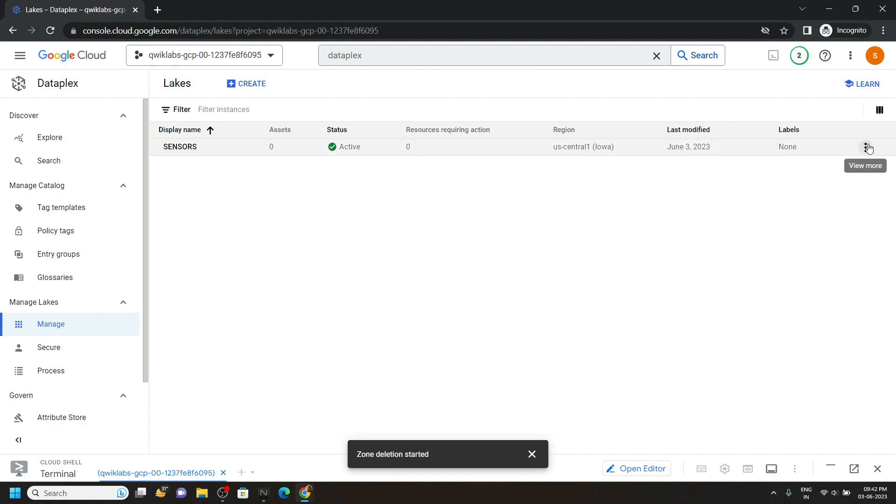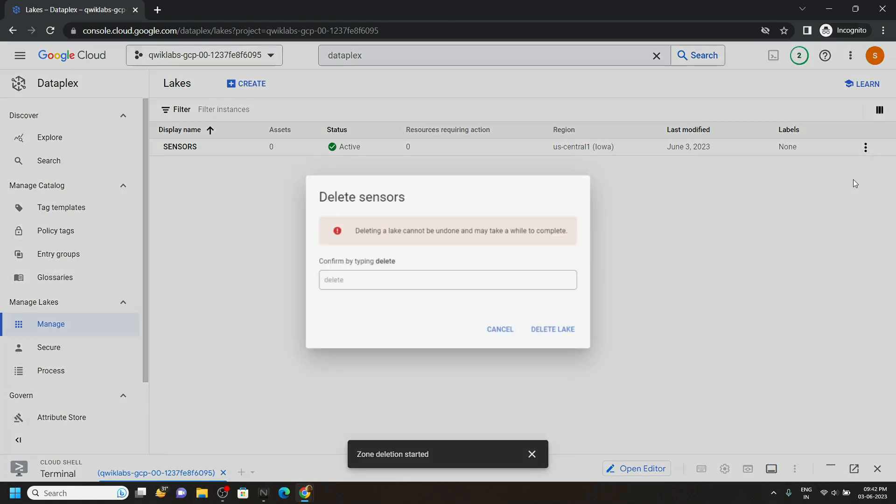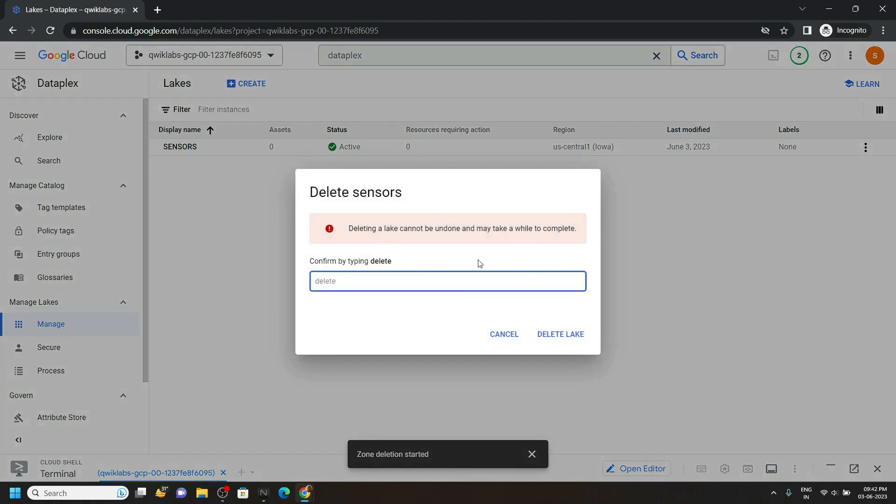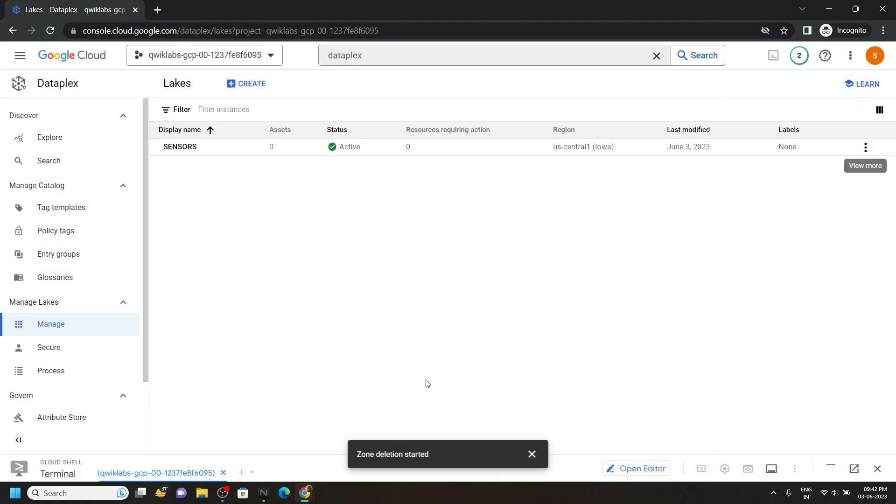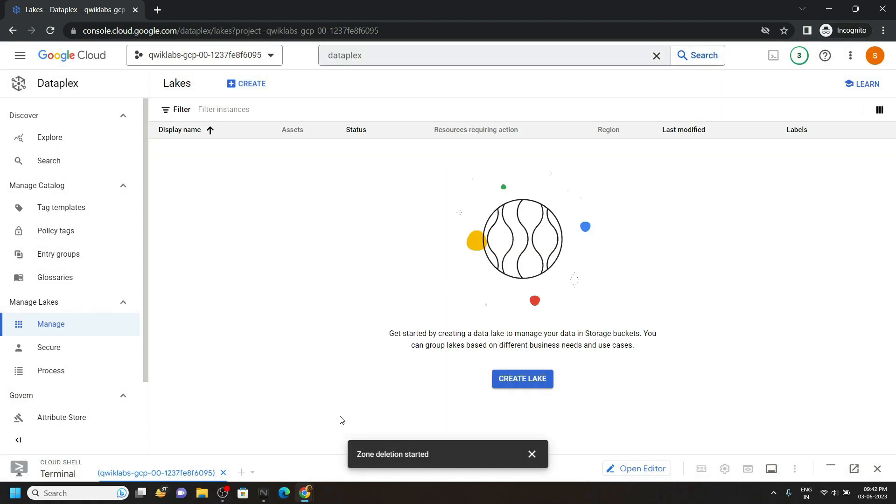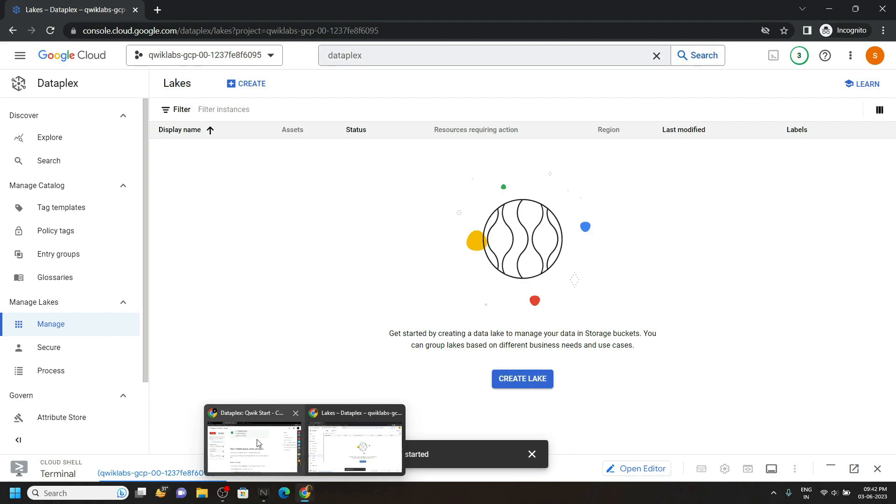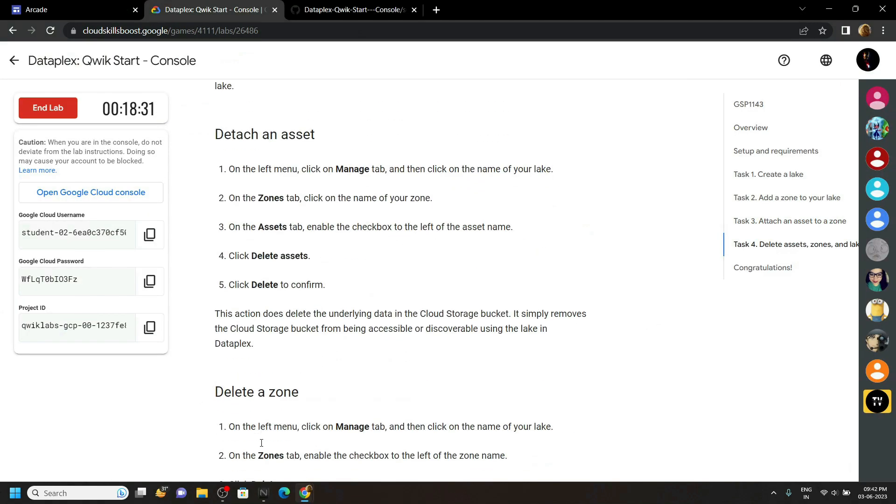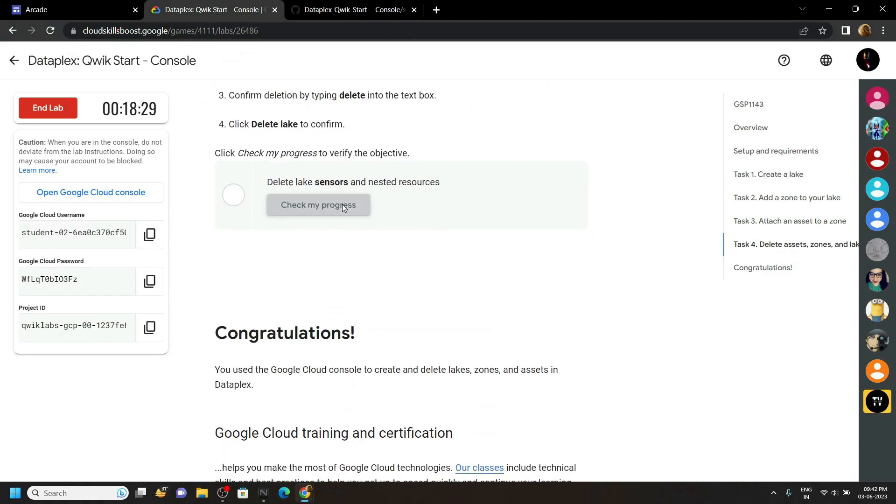And finally delete the sensors. Type delete. And once the lake is deleted, you can go back and check the progress for the last task.